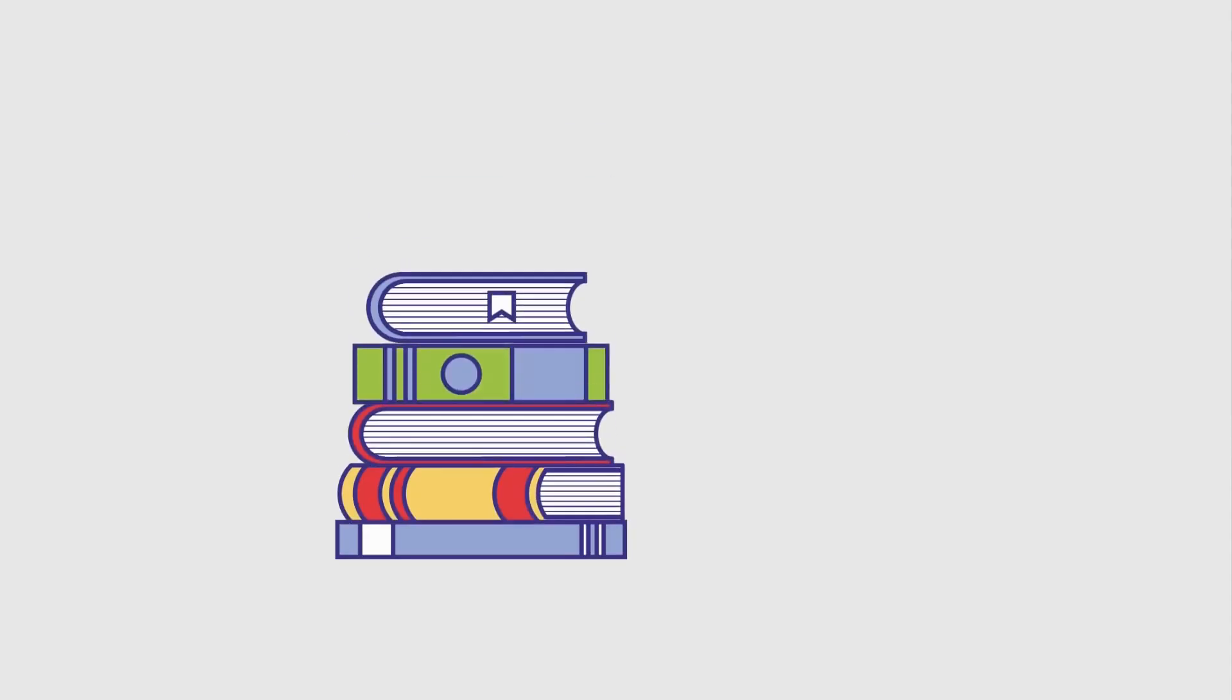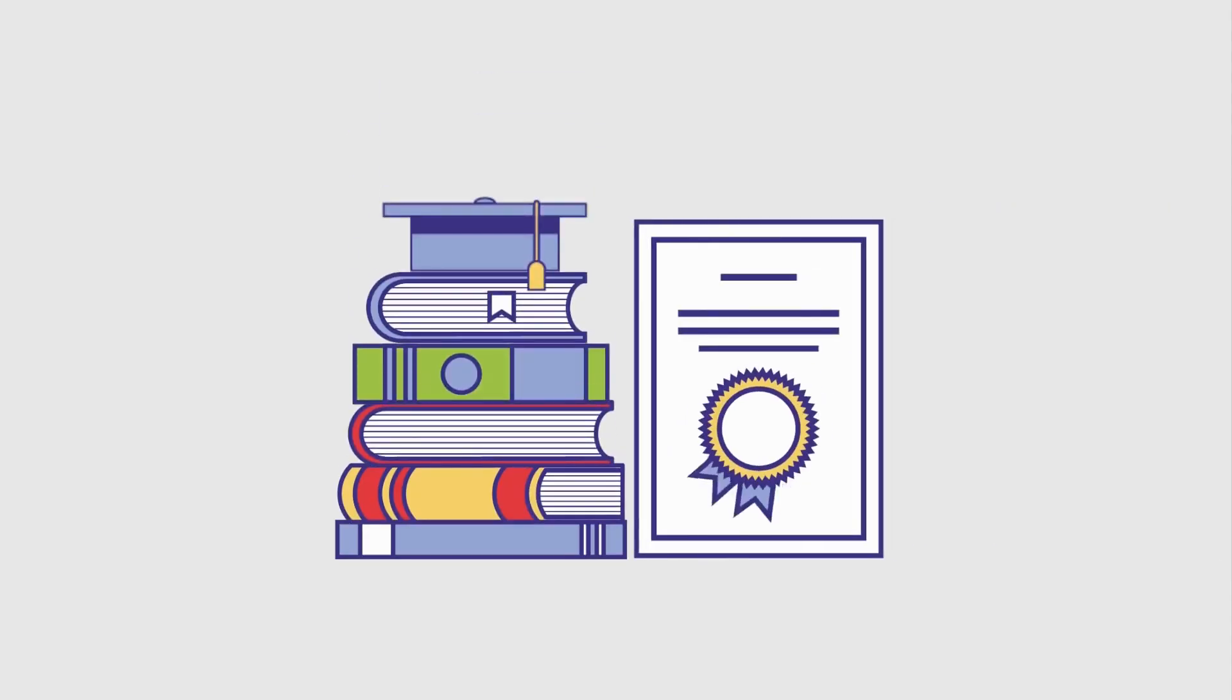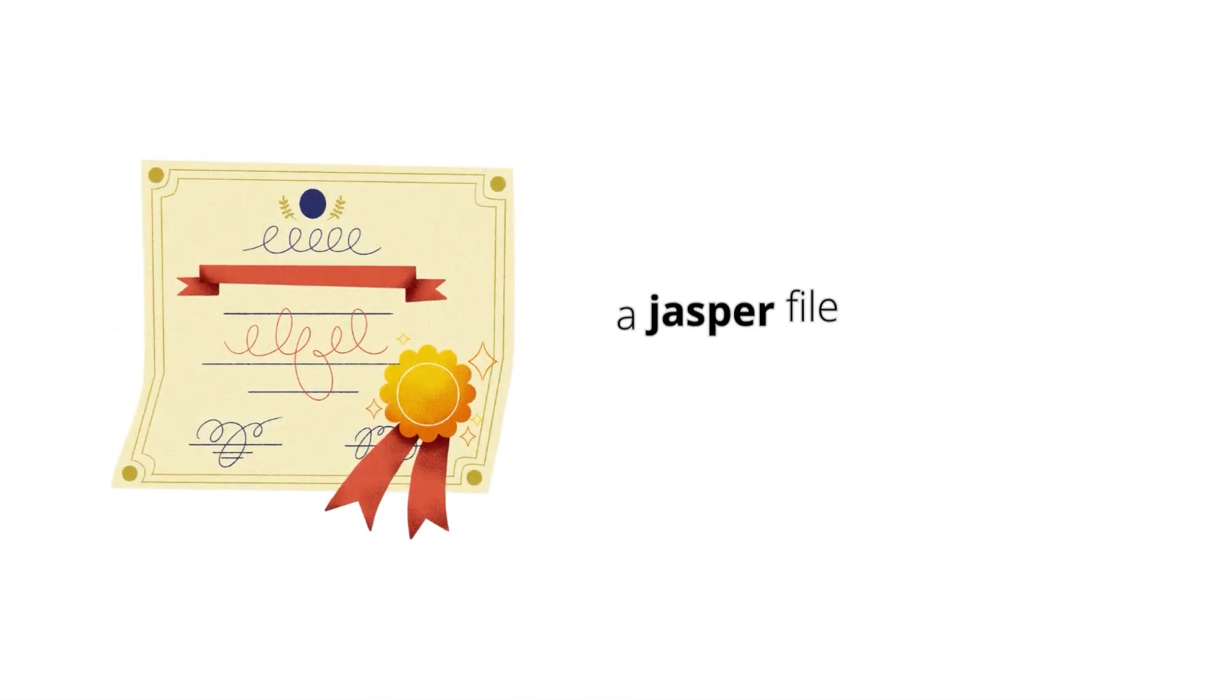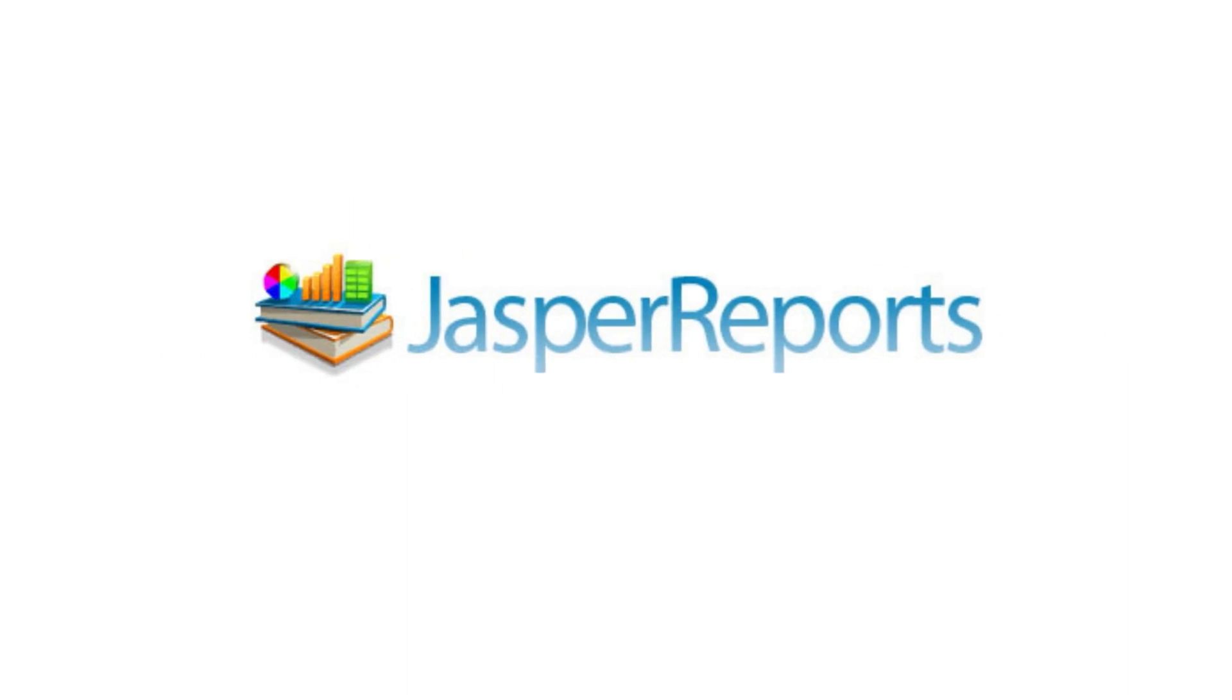This video explains the procedure for creating custom certificate templates. A certificate template is a Jasper file produced by compiling a JRXML file. Creation and compilation of JRXML files are performed using Jasper Report software. We will refer to both JRXML and Jasper documents as templates.